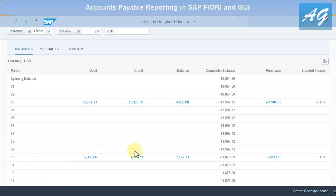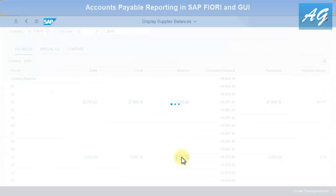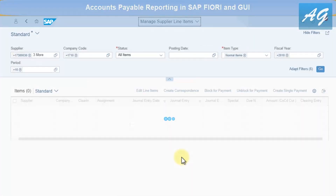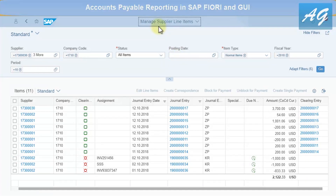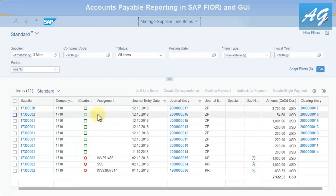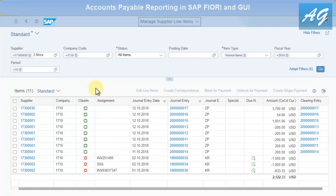Clicking on a period takes us directly to the Manage Supplier Line Items transaction, which is the third report. This displays the line items — invoices, payments, and different transactions posted on the vendor account. You can also change documents directly from this screen.